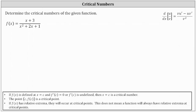We want to determine the critical numbers for the given rational function. If f(x) is defined at x = c and f'(c) equals zero or f'(c) is undefined, then x = c is a critical number. We find critical numbers by determining where the first derivative is equal to zero or undefined, but we must make sure the function is defined at x = c. If it's not, we don't include x = c as a critical number. We call the point (c, f(c)) a critical point.